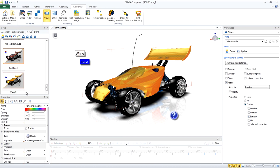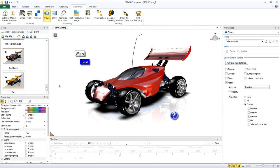This adds a new view to our thumbnail. Let's rename that to Red. Now we have a view that just captures the red color of those two parts. Let's turn off that Workshop.